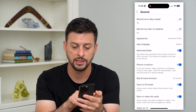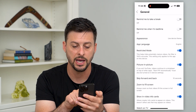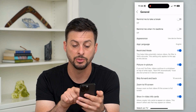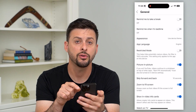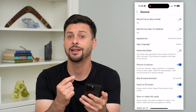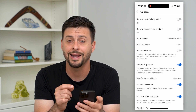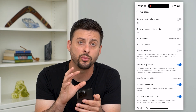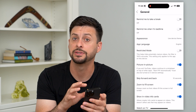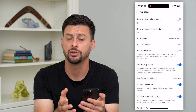You can see it says this helps hide potentially mature videos. So you can just toggle that off, and now you will not have any restriction in terms of what type of content you can see on YouTube.